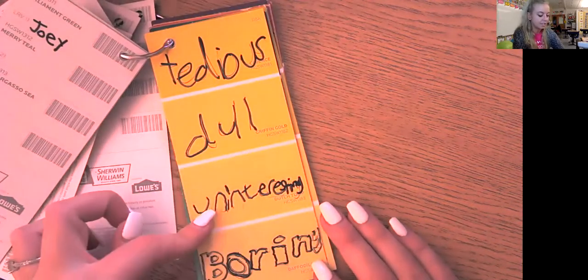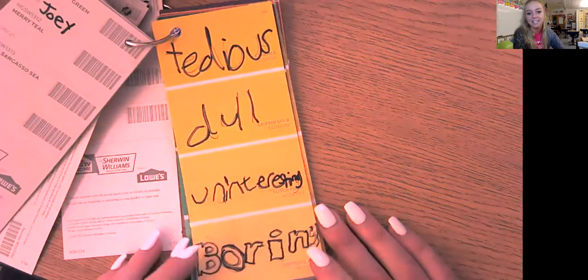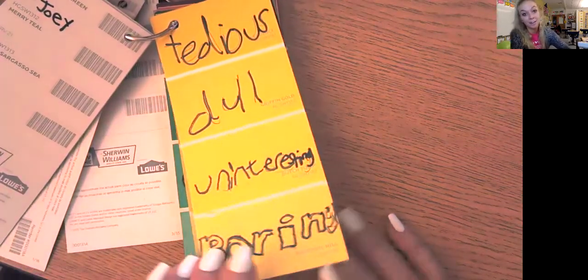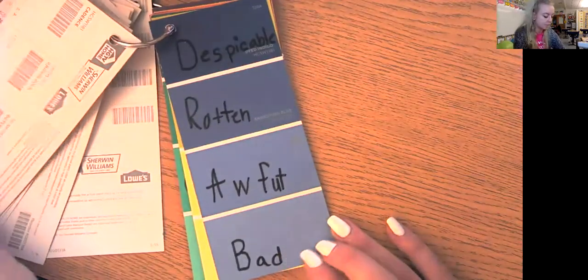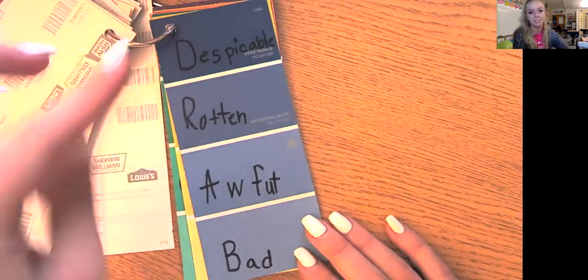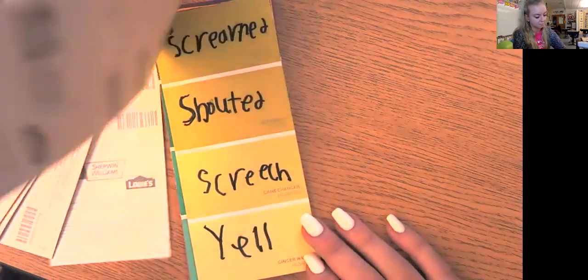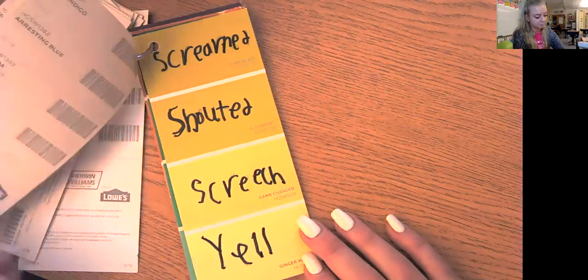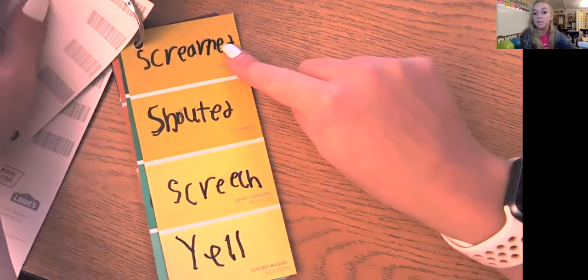Boring, uninteresting, dull, tedious — all of them mean boring, but some are stronger meanings than others. Bad, awful, rotten, despicable. Yell, screech, shouted, screamed.